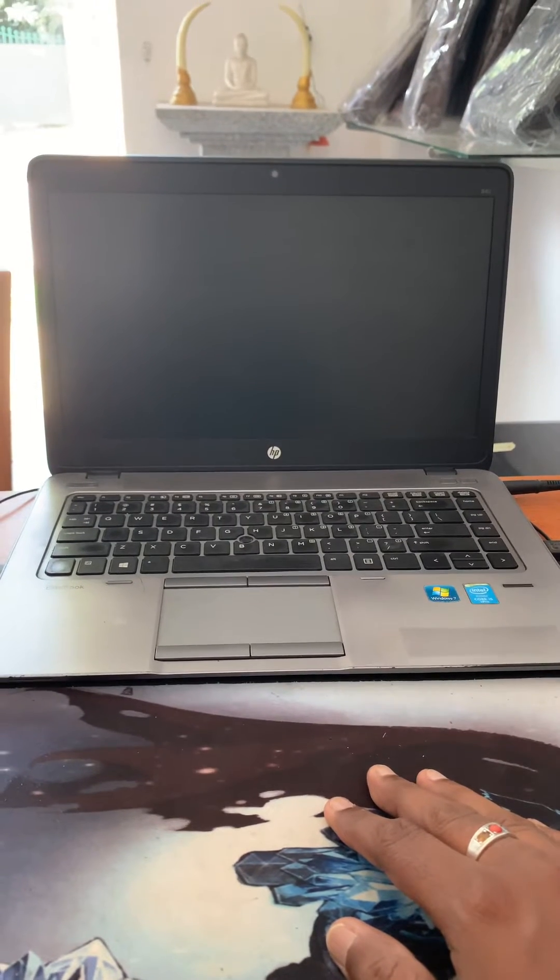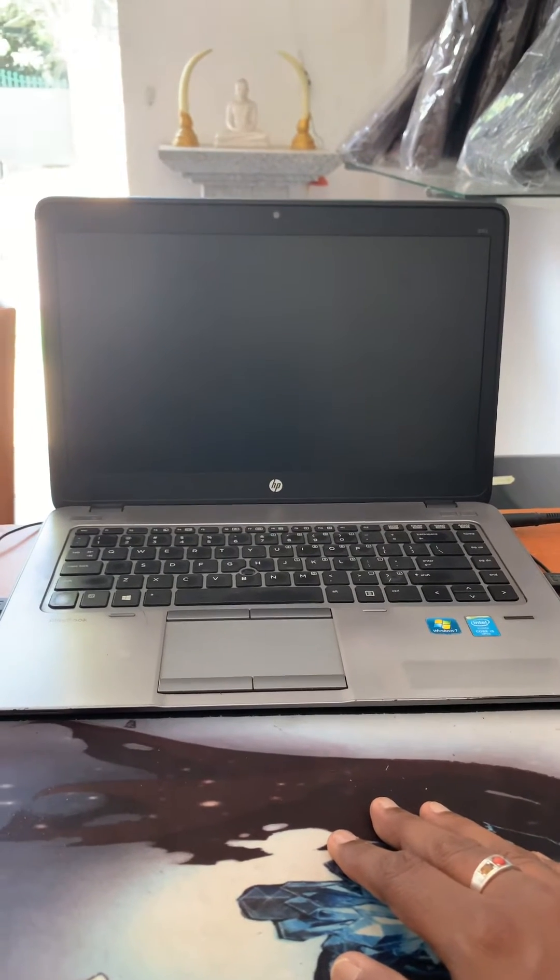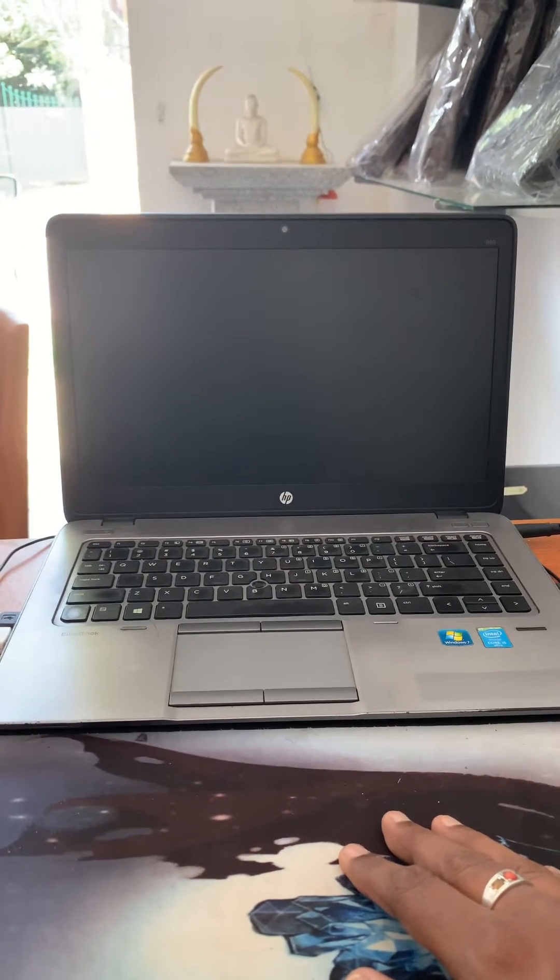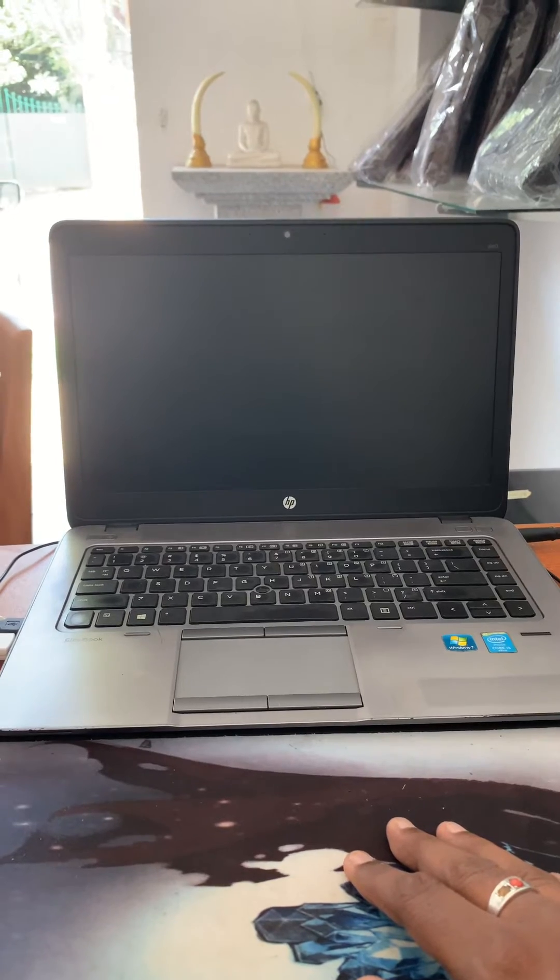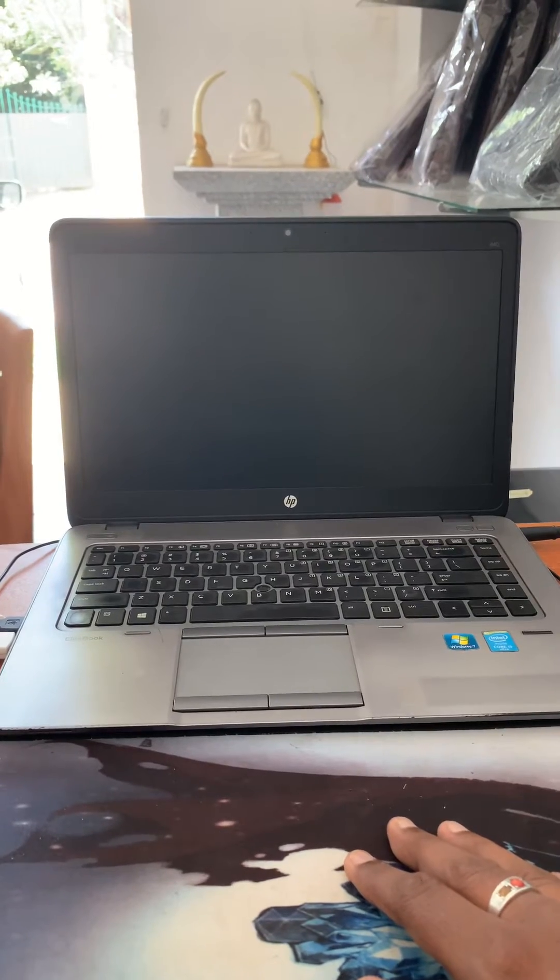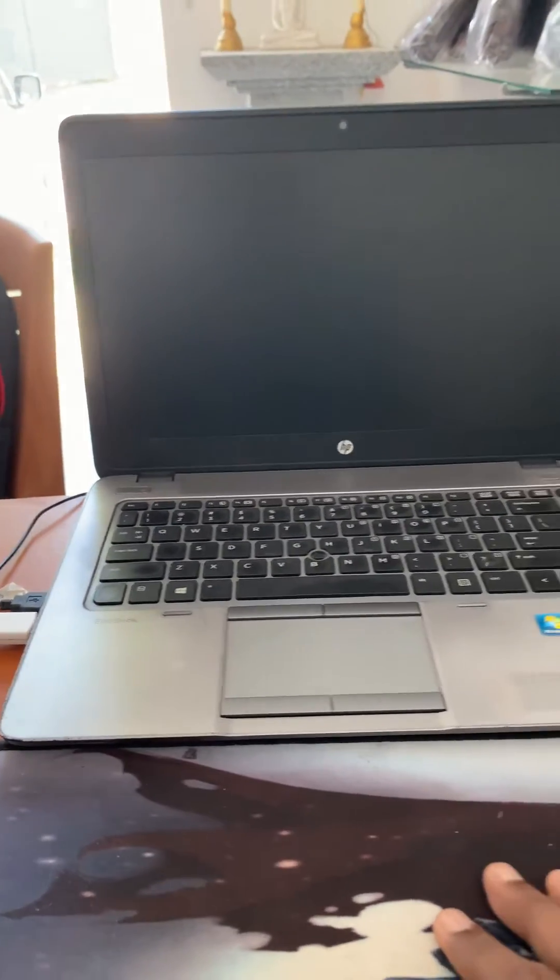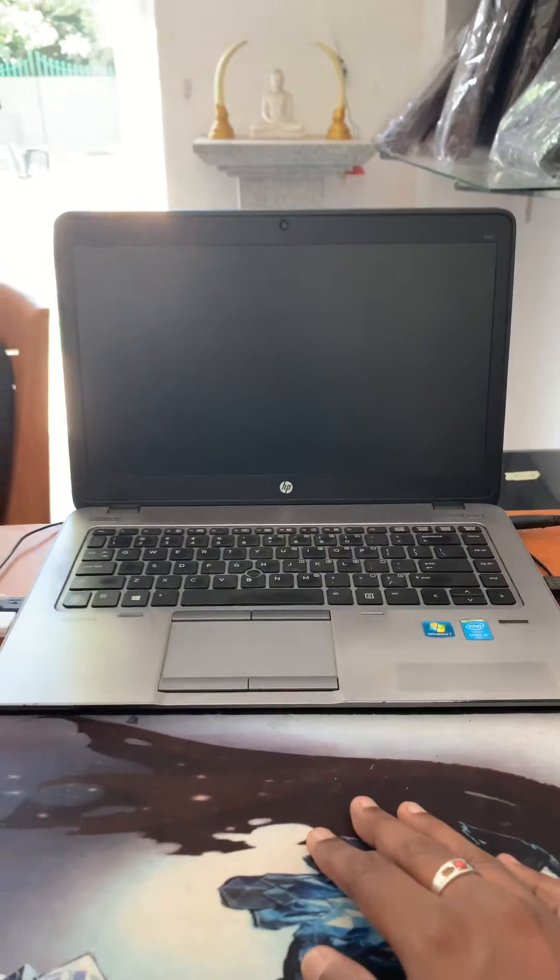Hi everyone, I'm going to show you today how to get boot menu from HP laptop. This is an HP laptop.